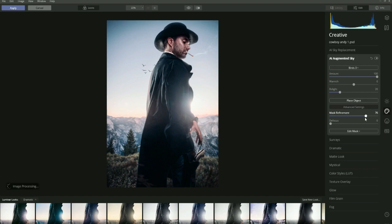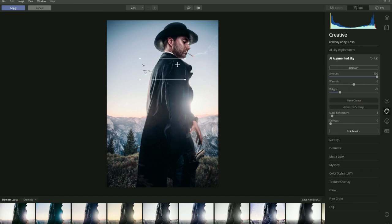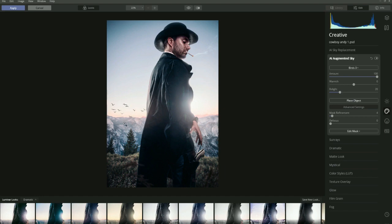Moving the slider to the right makes it worse, so move it to the left - that does refine the mask on the cowboy. Let's place the birds somewhere here and press Enter. The background is blurred for depth of field but the birds aren't, so we want to use Defocus to blur the birds. Blur them a little - maybe around 21 could work. Do this by eye.